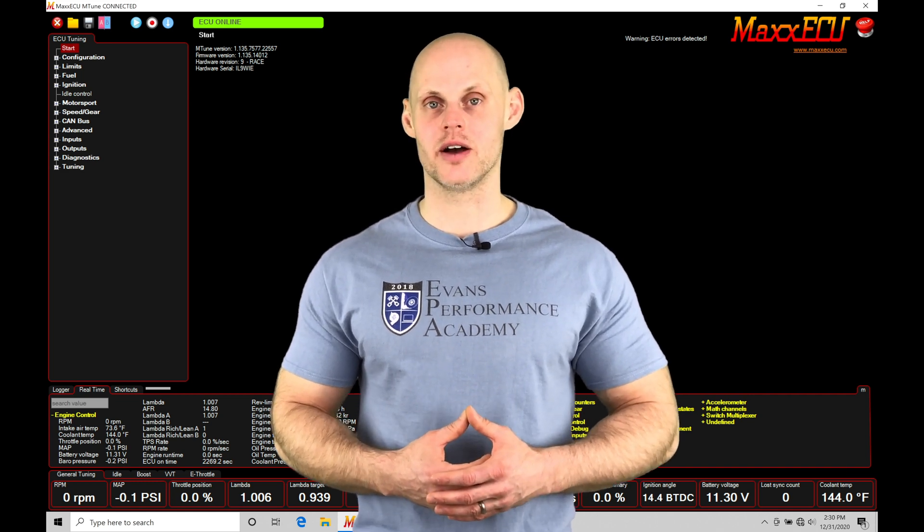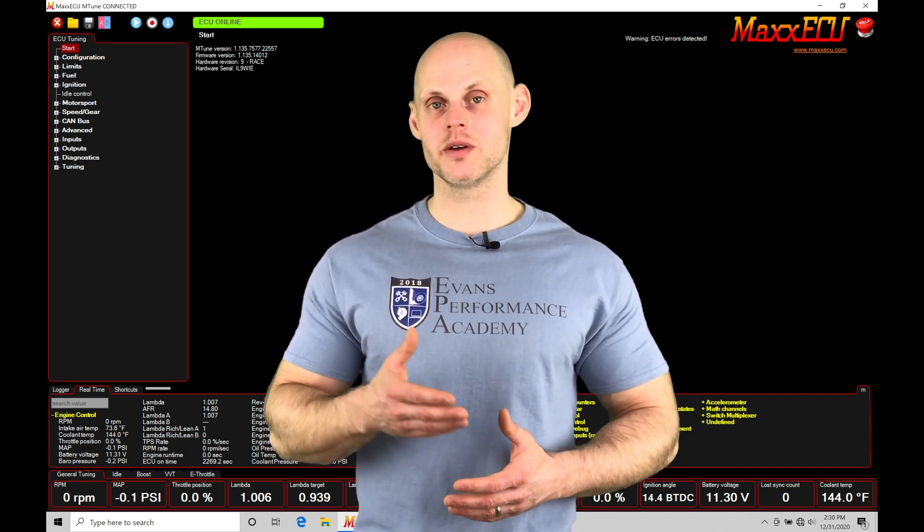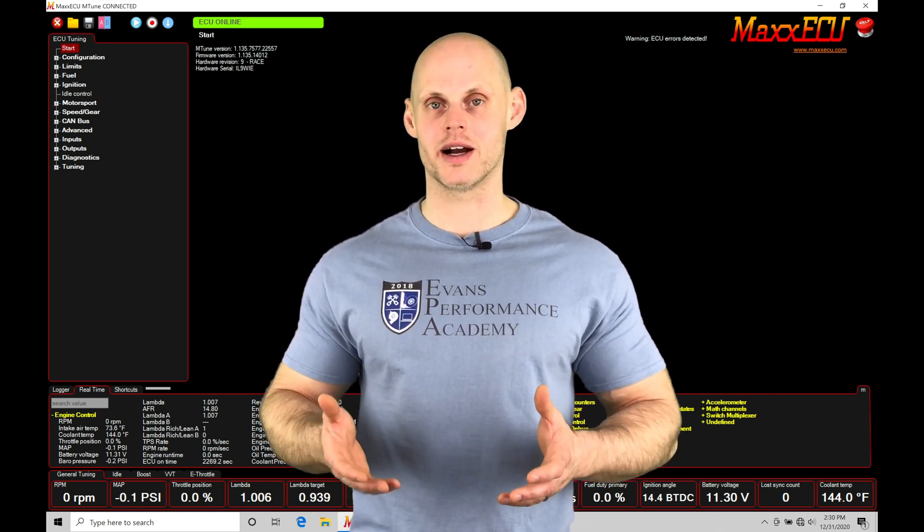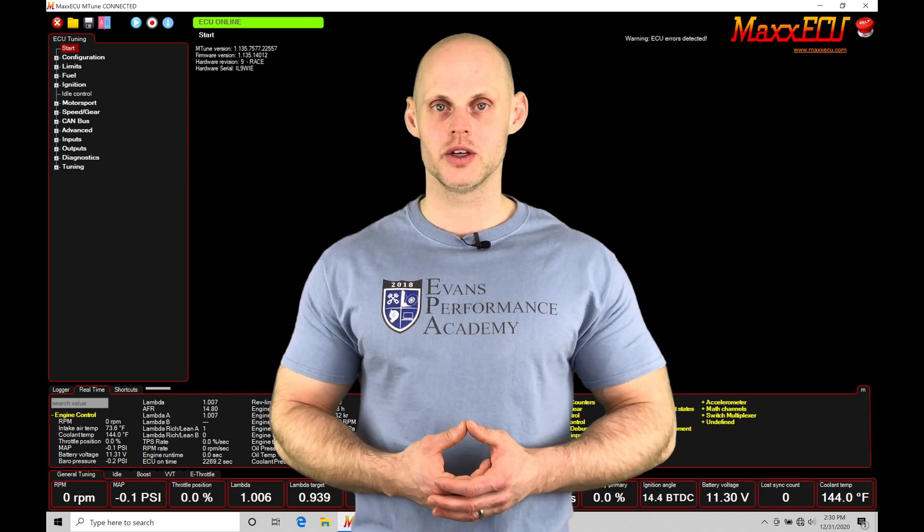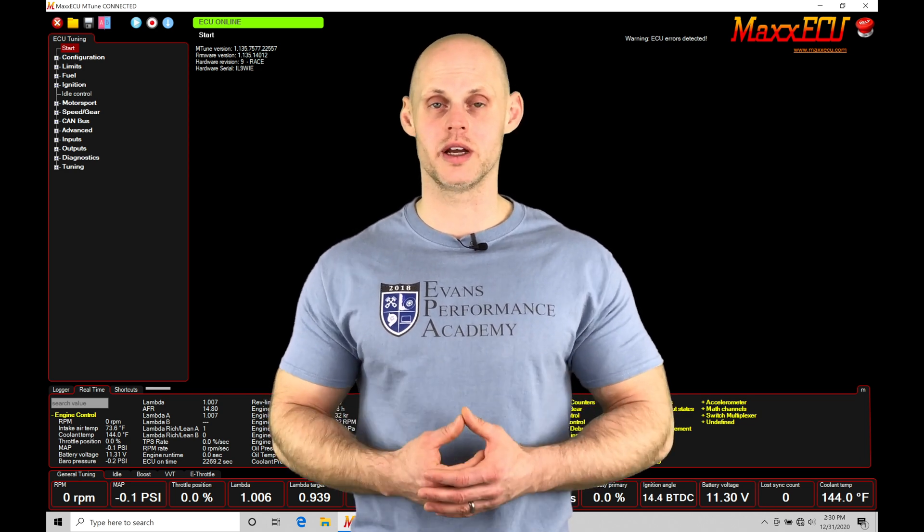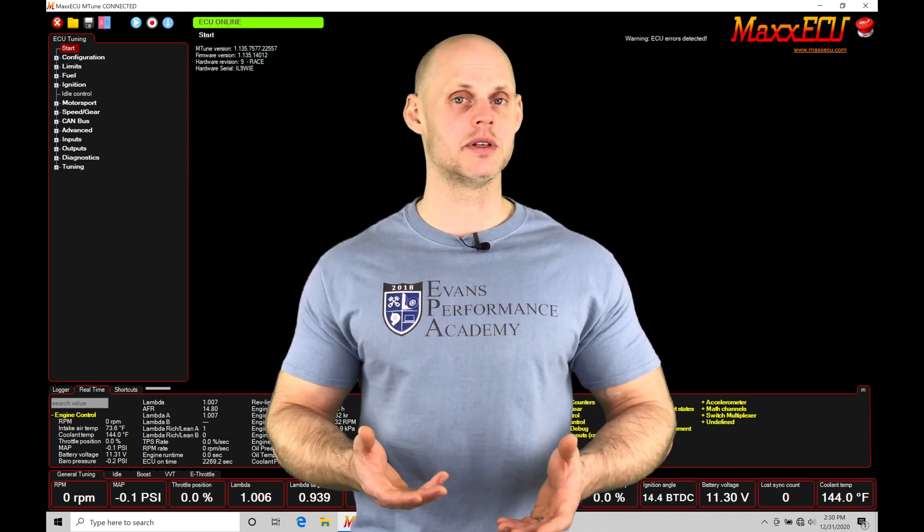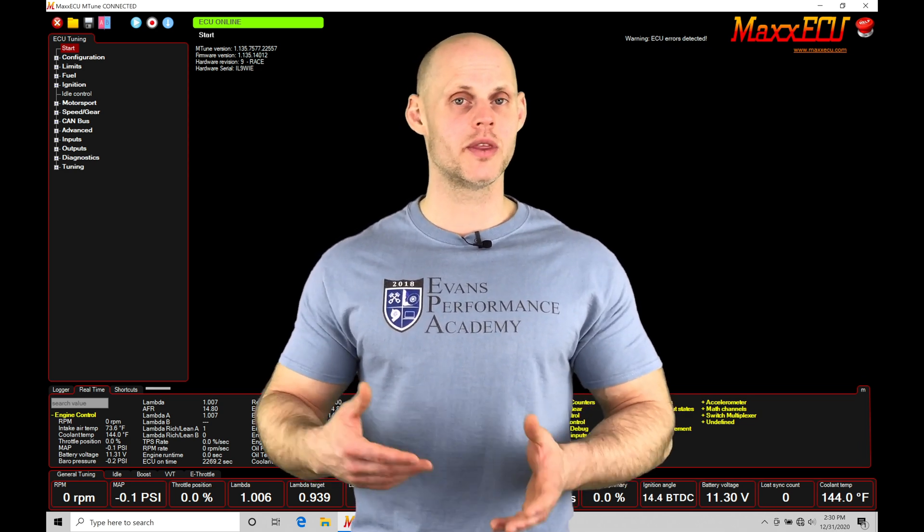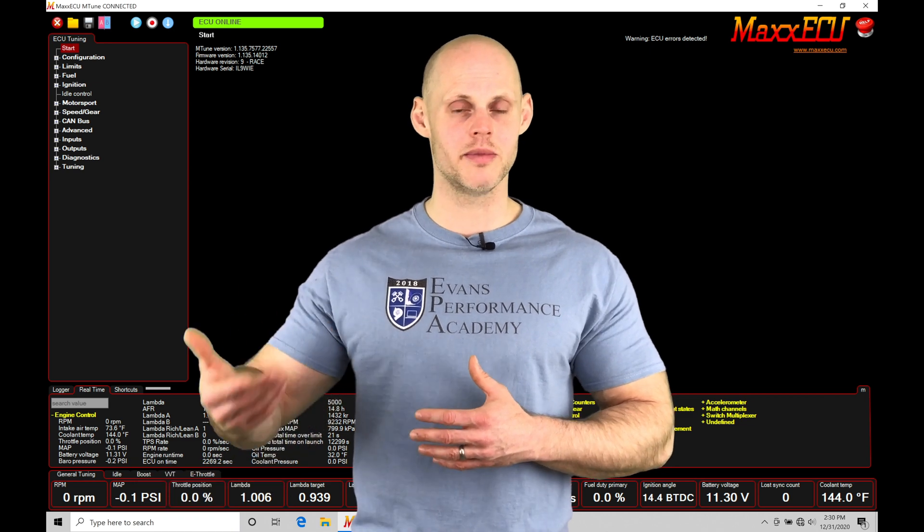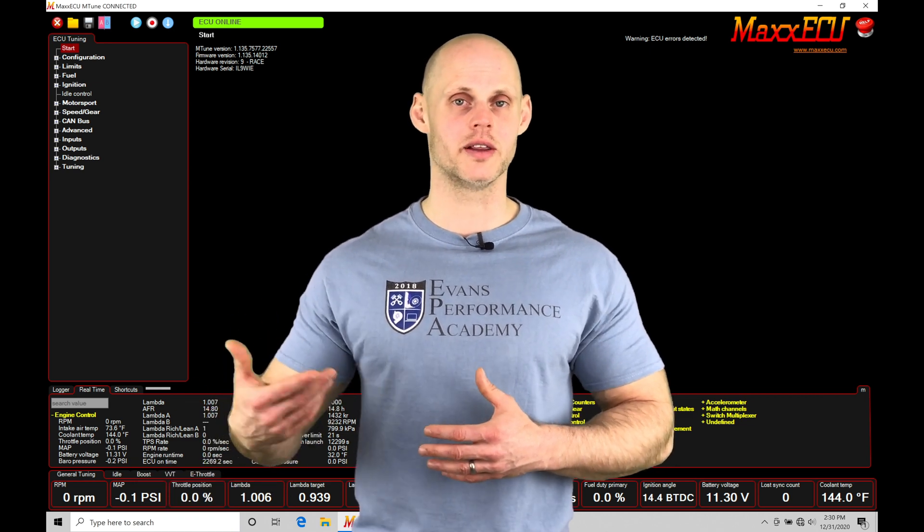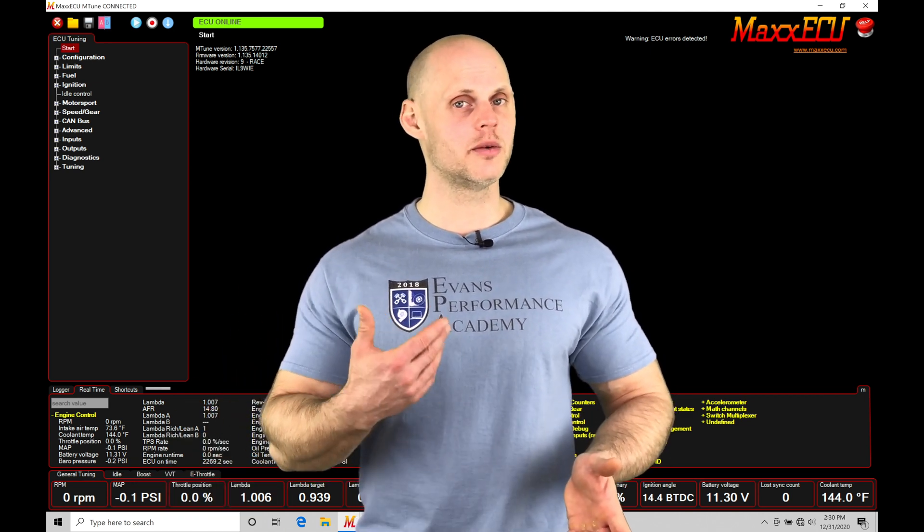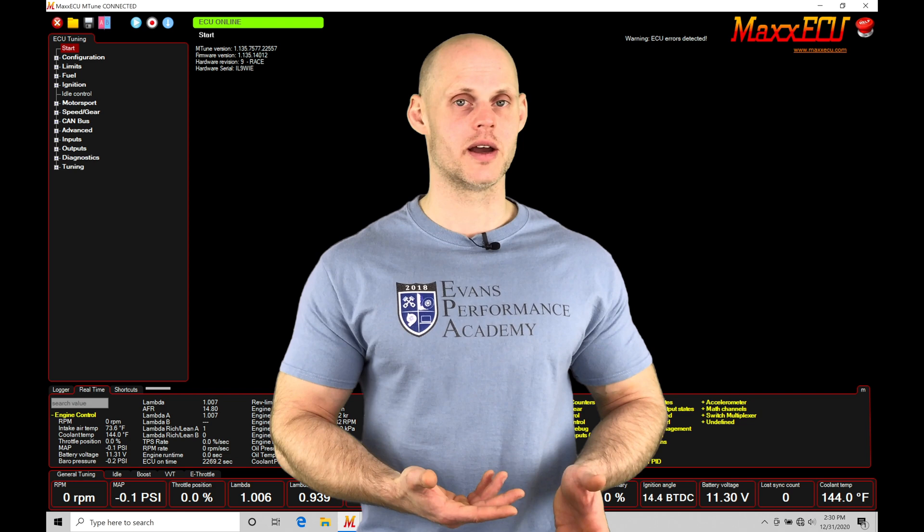Our 4D scaling option allows us to add a fourth dimension onto any table within our MaxECU. So when dealing with something like lambda control, taking a look at our target lambda table, we know when the engine's warm we want to have a leaner mixture or leaner target lambda. When the engine's cold, we want to have a little bit richer target lambda.